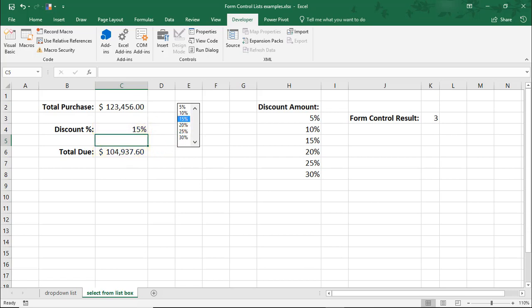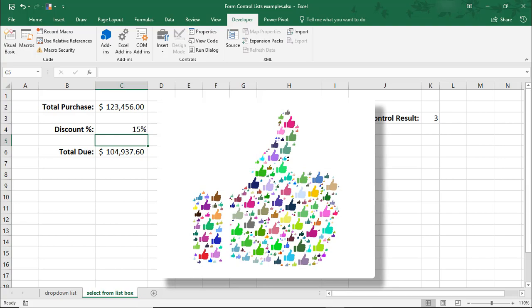I hope you enjoyed this tutorial on how to make lists in Microsoft Excel using form controls. If you did, please make sure to like the video and don't forget to subscribe to this channel. Thanks.